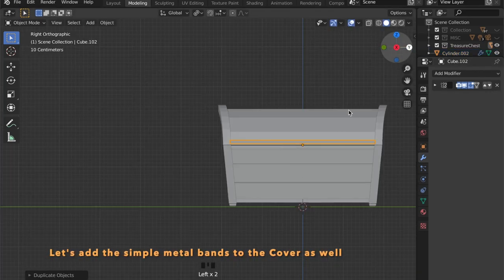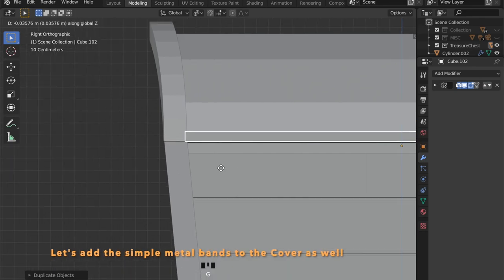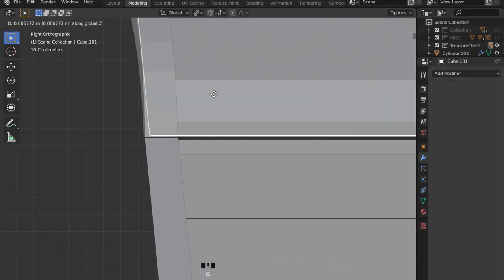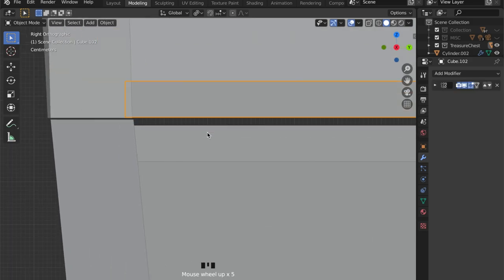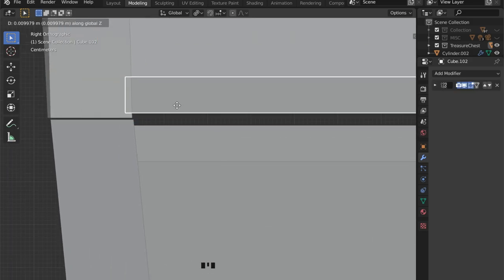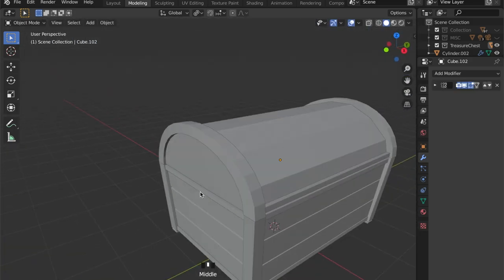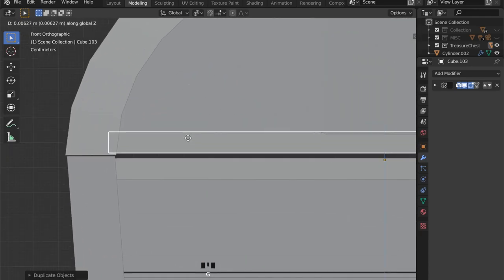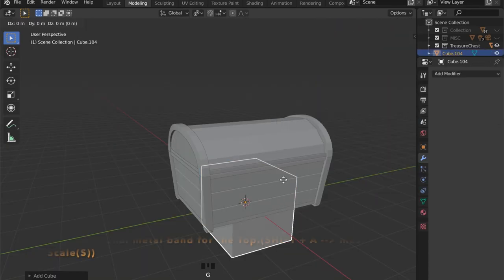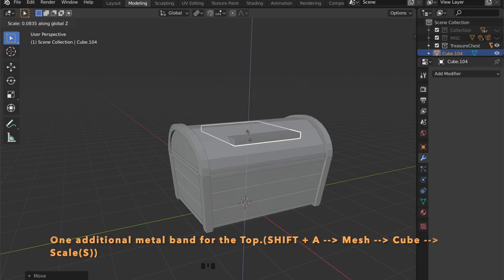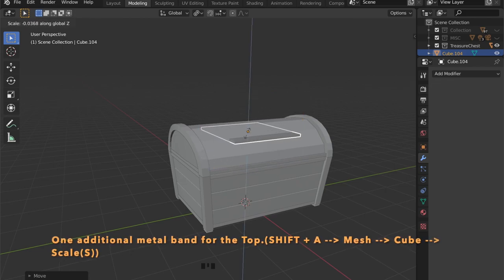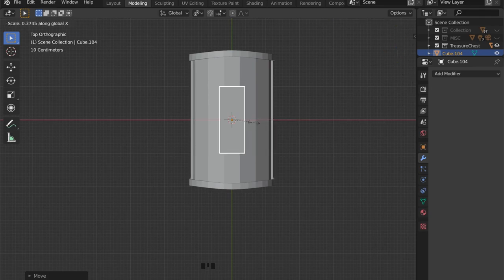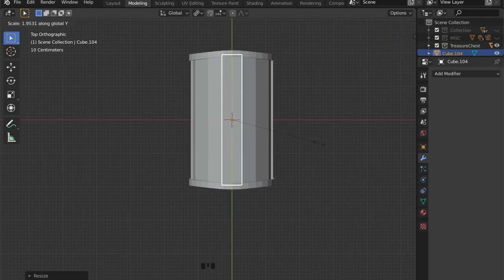Let's give our cover these metal bands too by duplicating the objects and placing them here. I want to have one bigger metal band on top, so I just added a new cube and scaled it down in the Z axis and up in the Y axis.